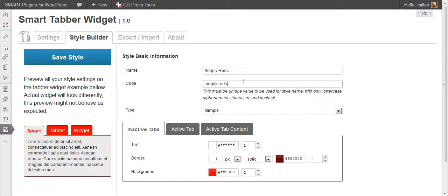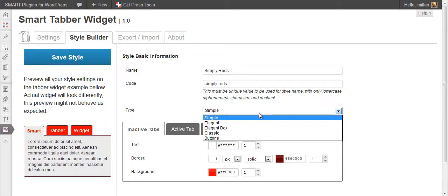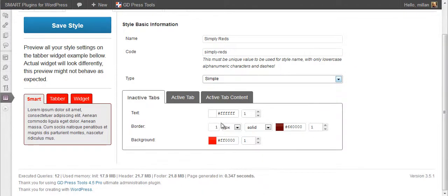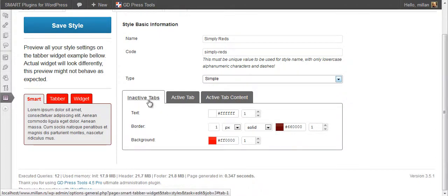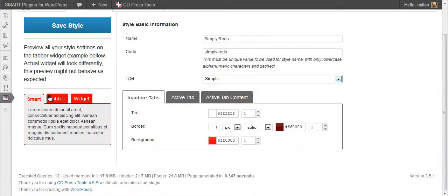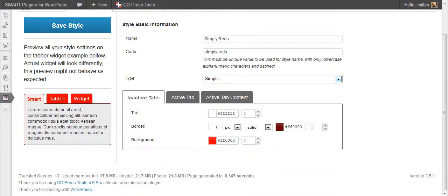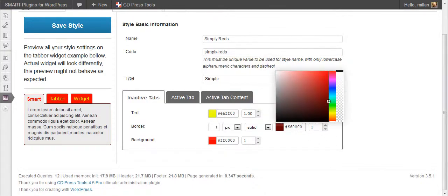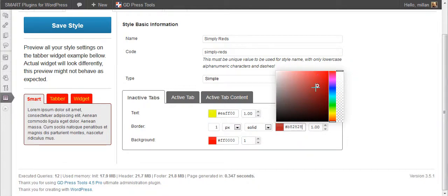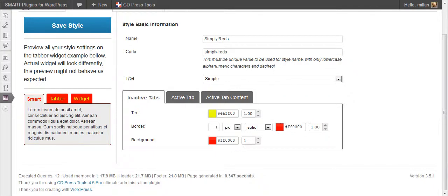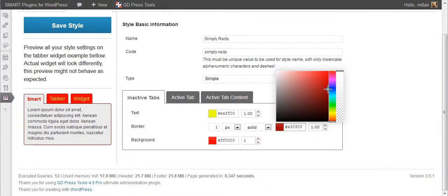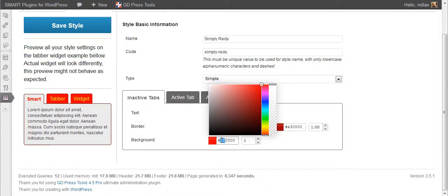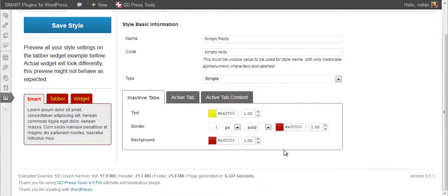So you have name and code. Code is used for CSS class representing this style and type of one of the five default types of styles. Here you can adjust colors for different elements. For inactive tabs, these two are inactive. You can set text color or you can set border or you can set background. Let's put something darker.